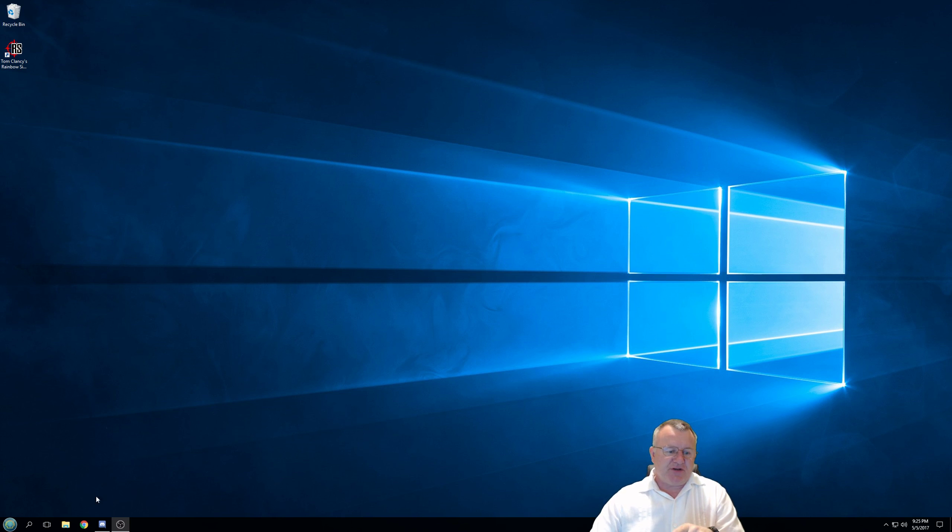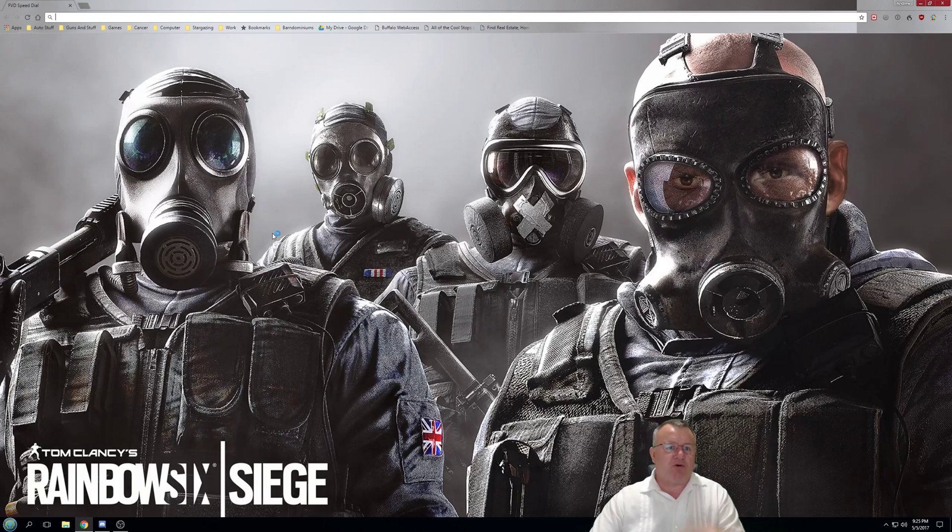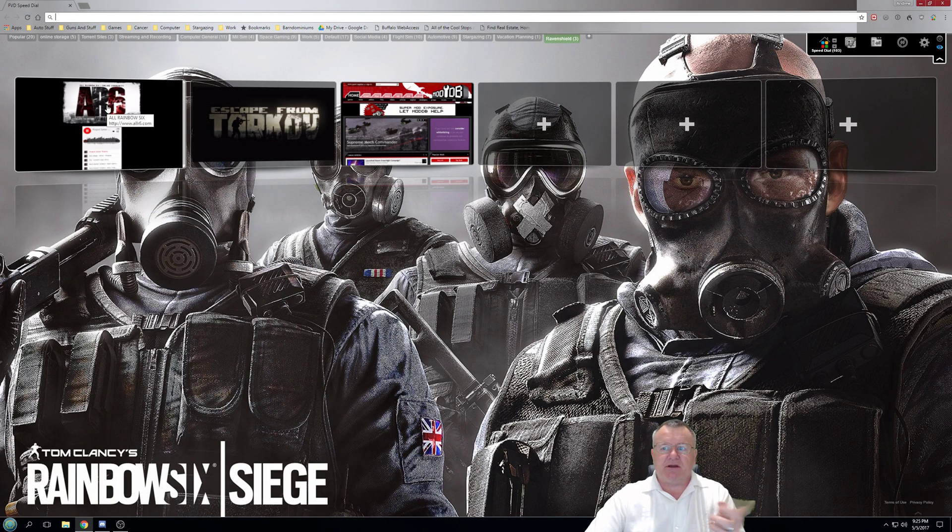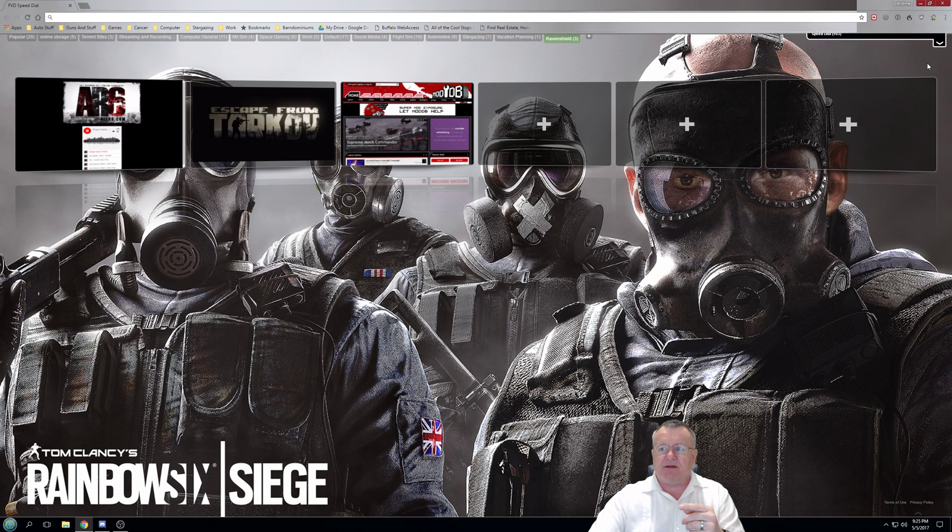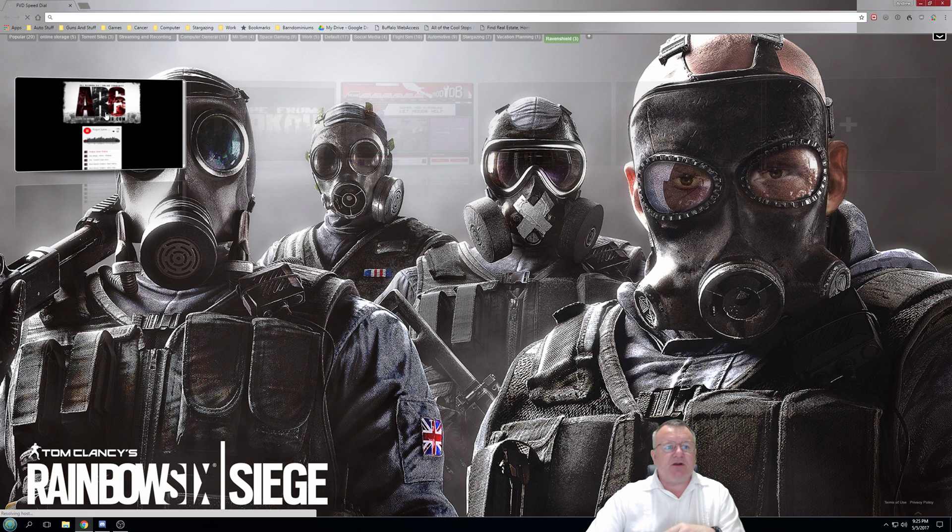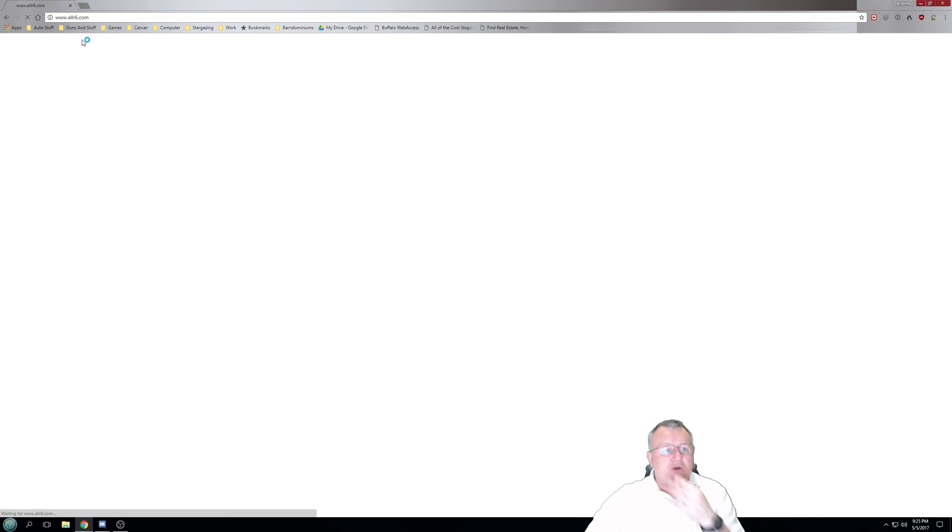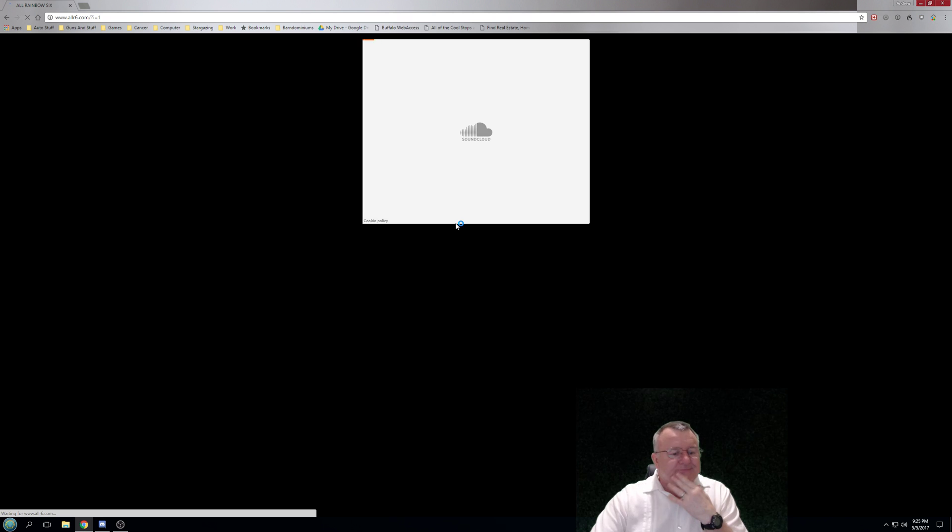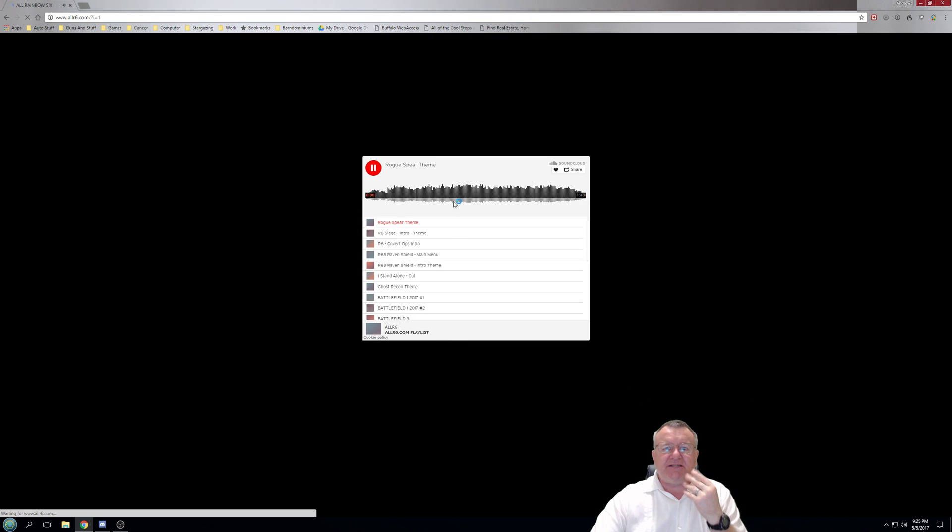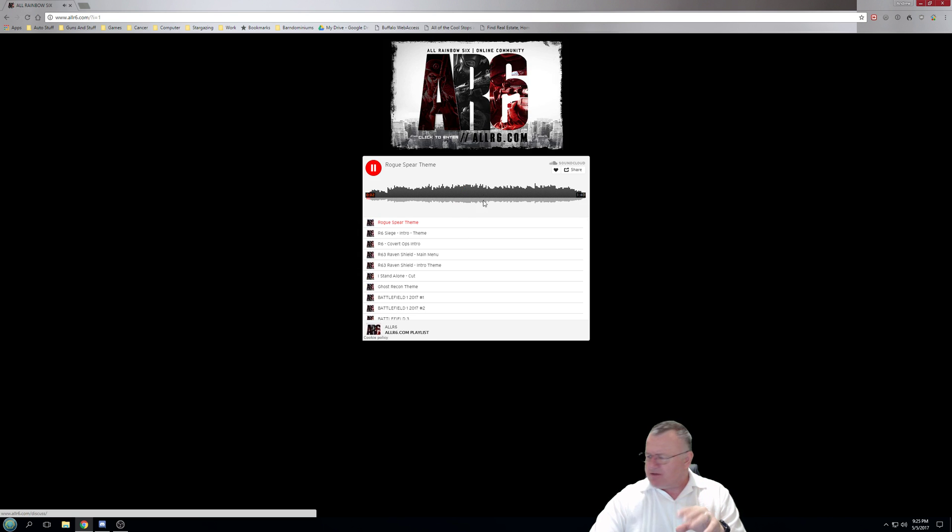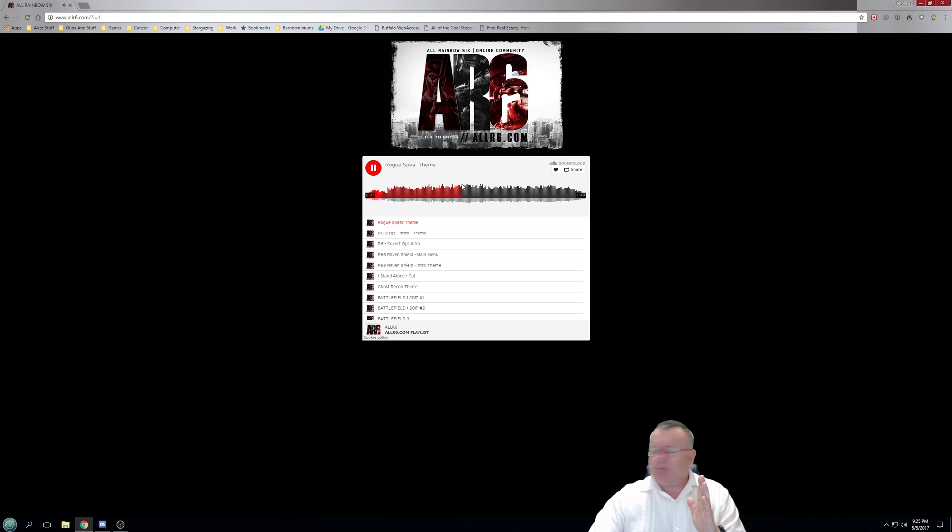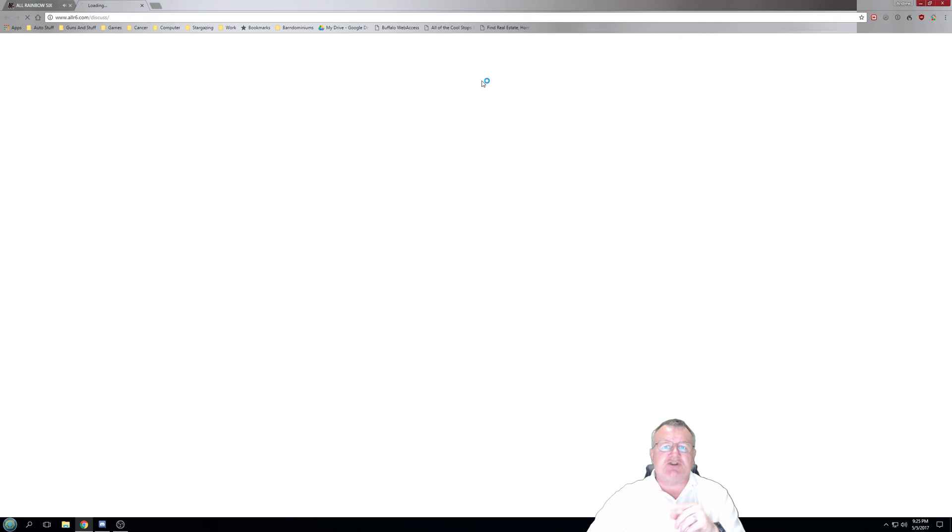The first thing we need to do is open up Chrome, Internet Explorer, Opera, Safari, whatever you want. I've already got a link on mine using a special bit of software here. We'll click on the allr6.com, type in the top there and it will go to allr6.com. You'll get a nice little screen and some music. Click on the icon at the top.